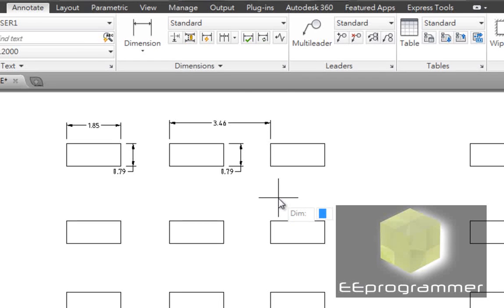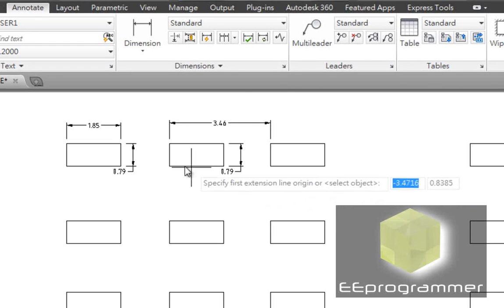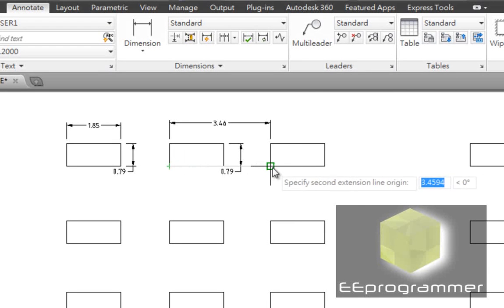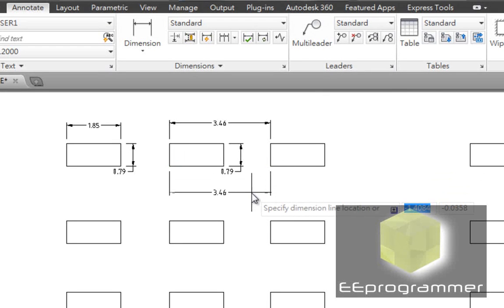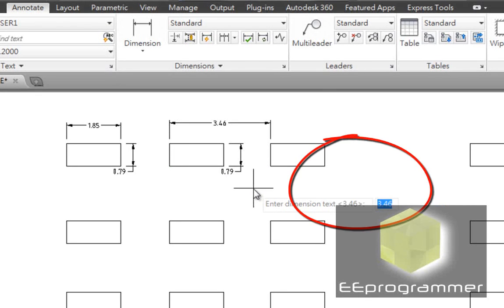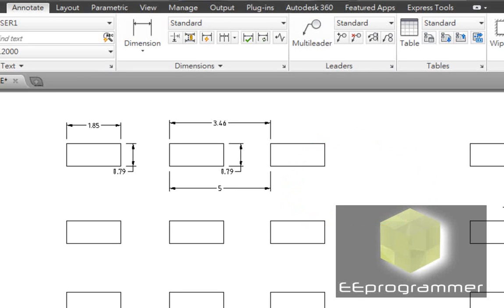Assume this time I want to do a bit different. Enter the dimension text. Once again, I can add 5. Then it will tell you the distance in there is 5.